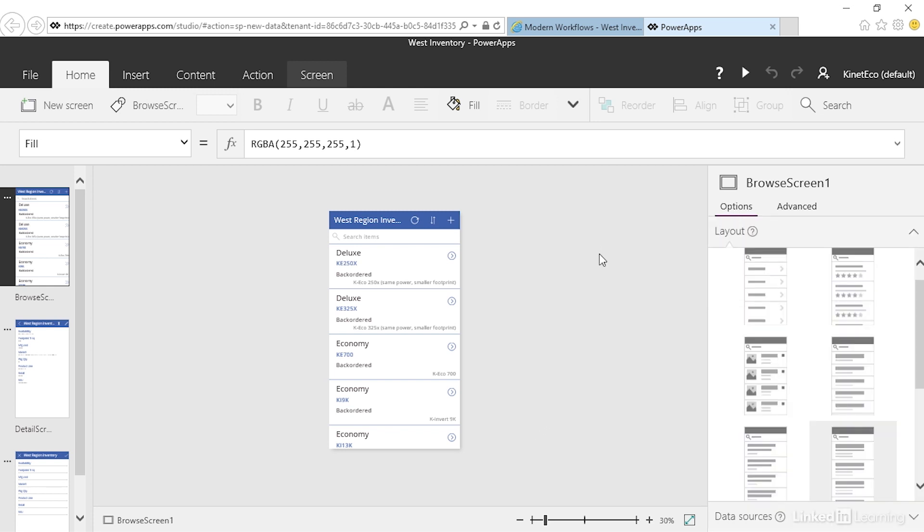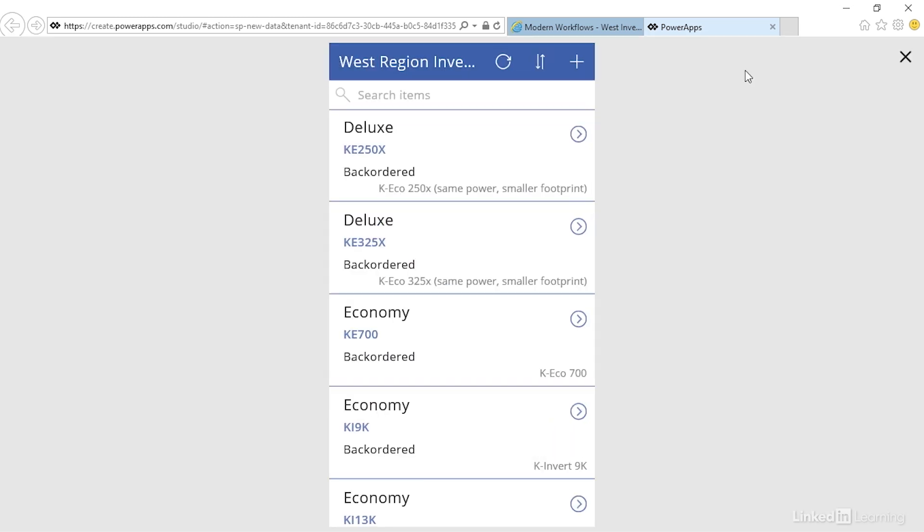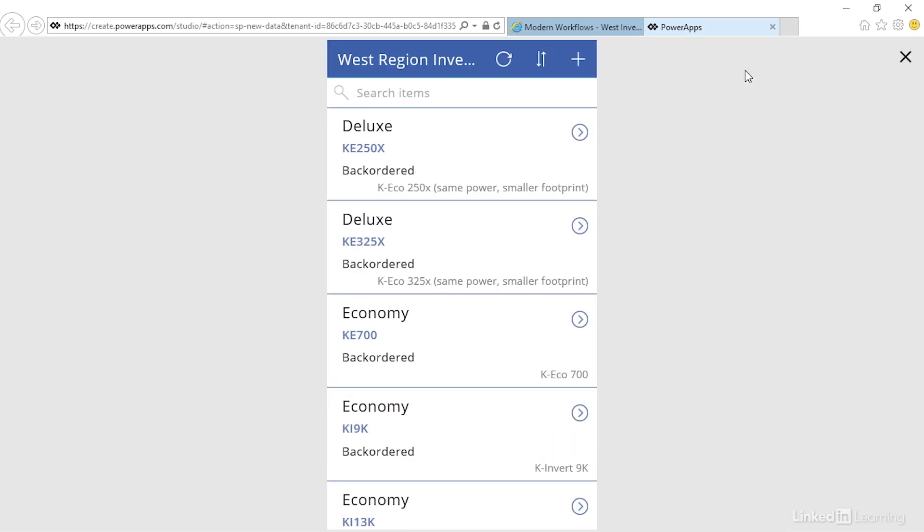If we'd like to preview the app we have a couple of choices. First there's a preview button that will show us how this app will look in a browser, which is similar to how it will look on a mobile device.